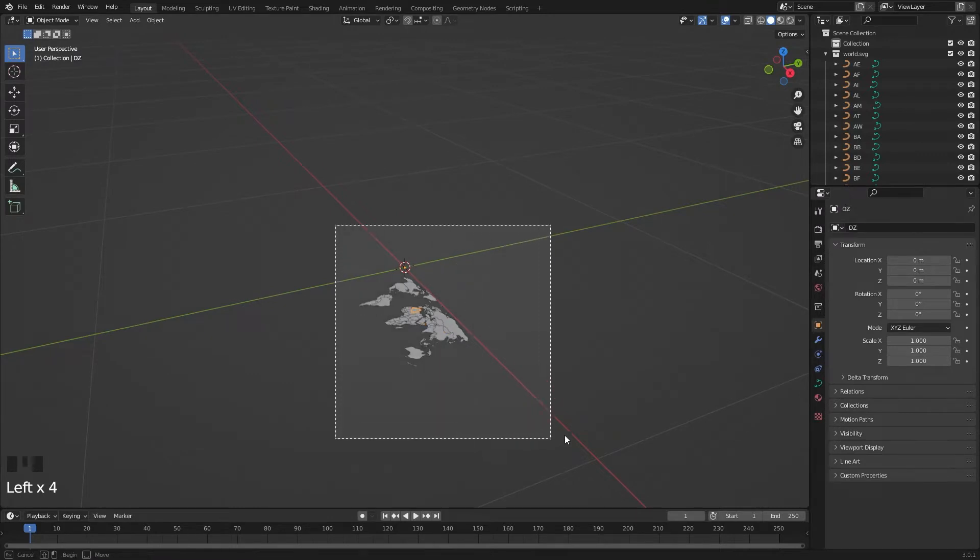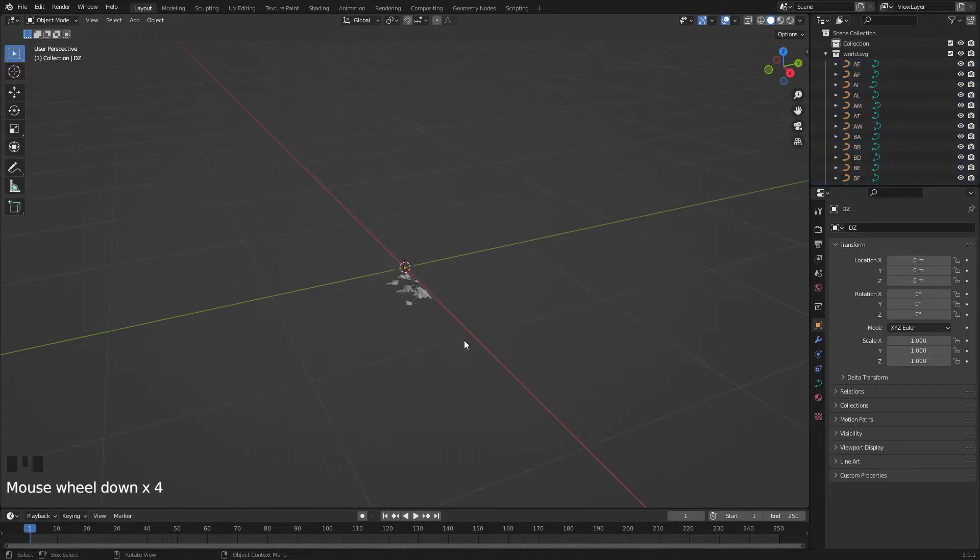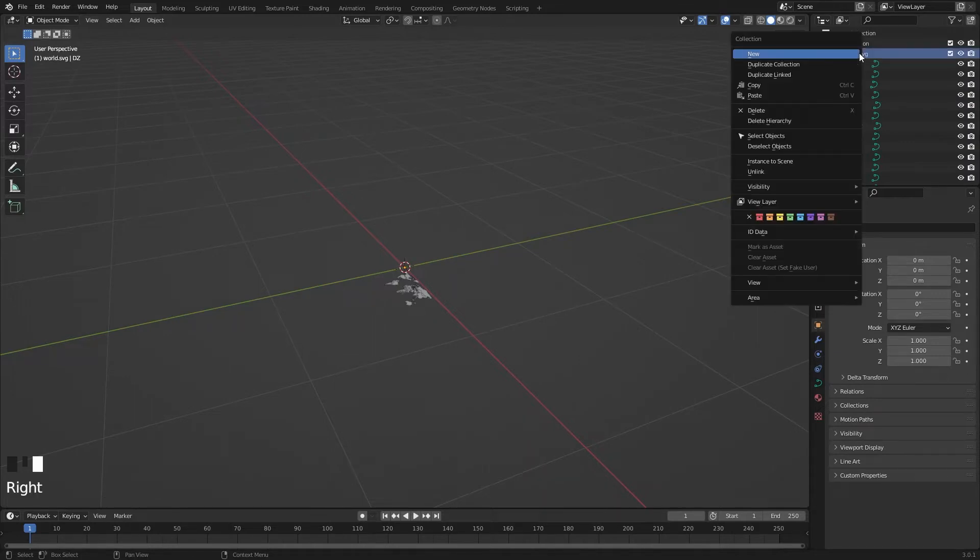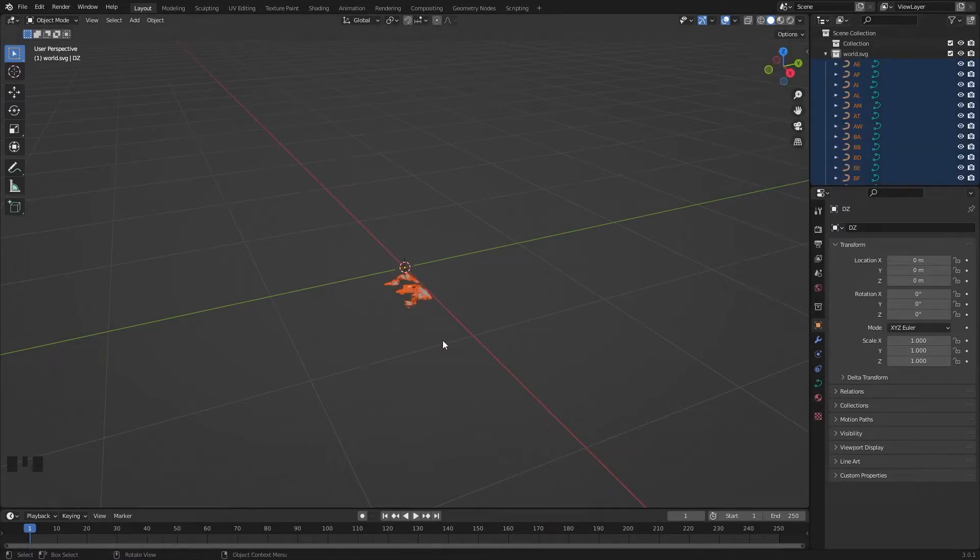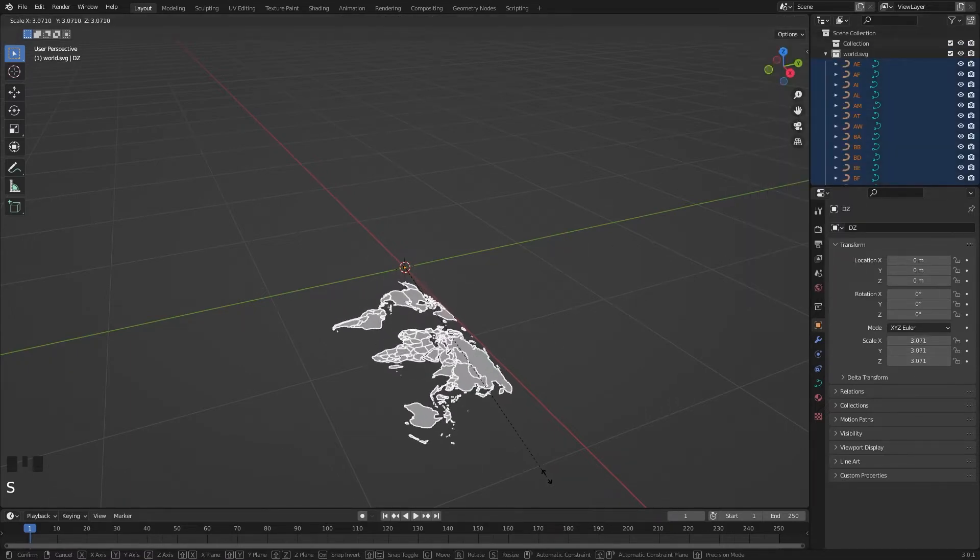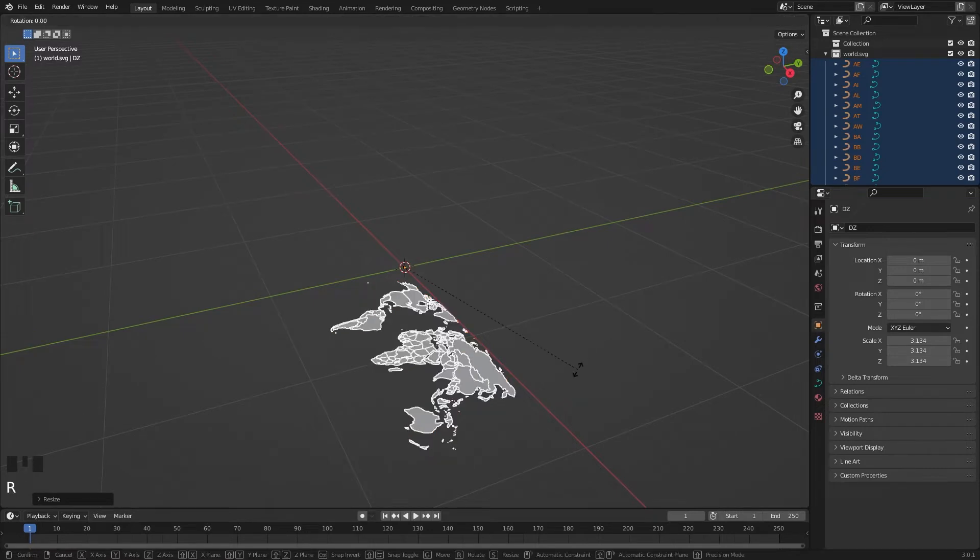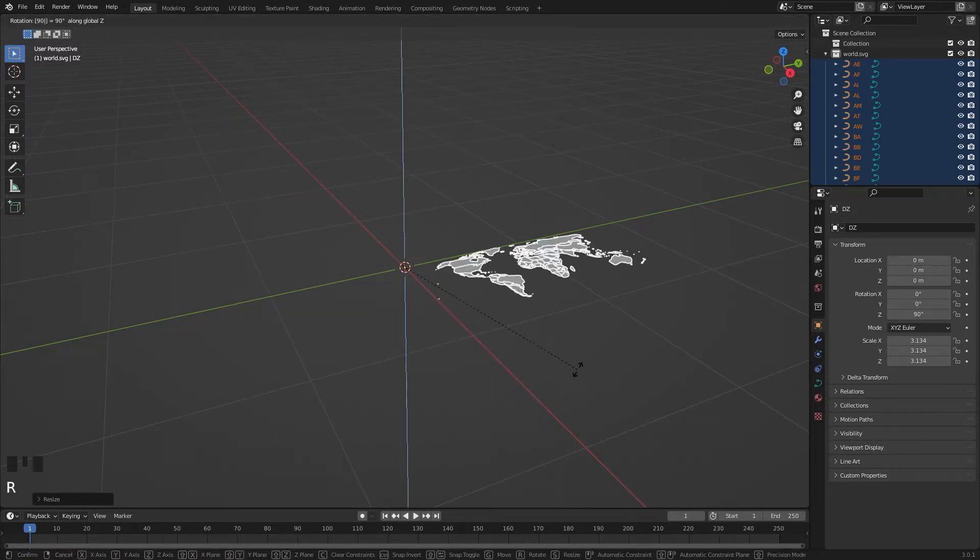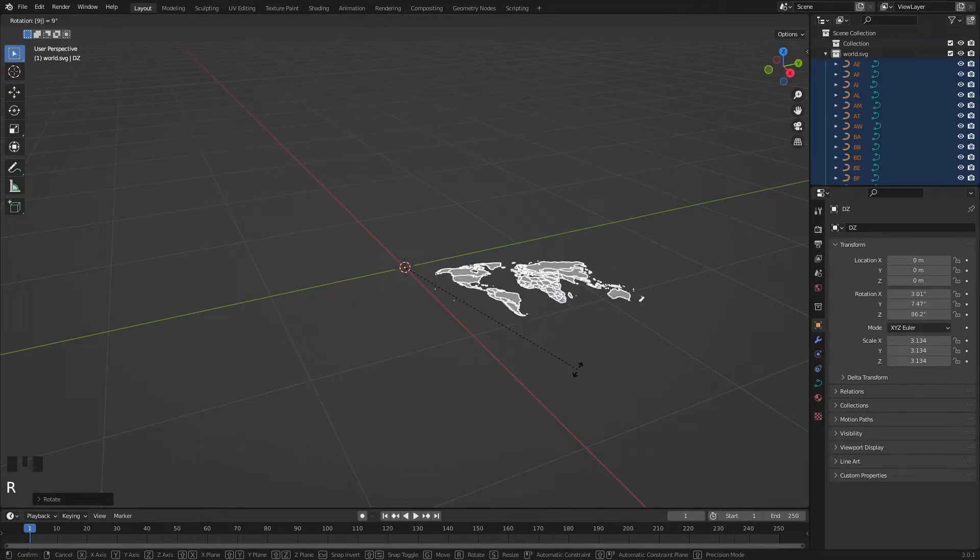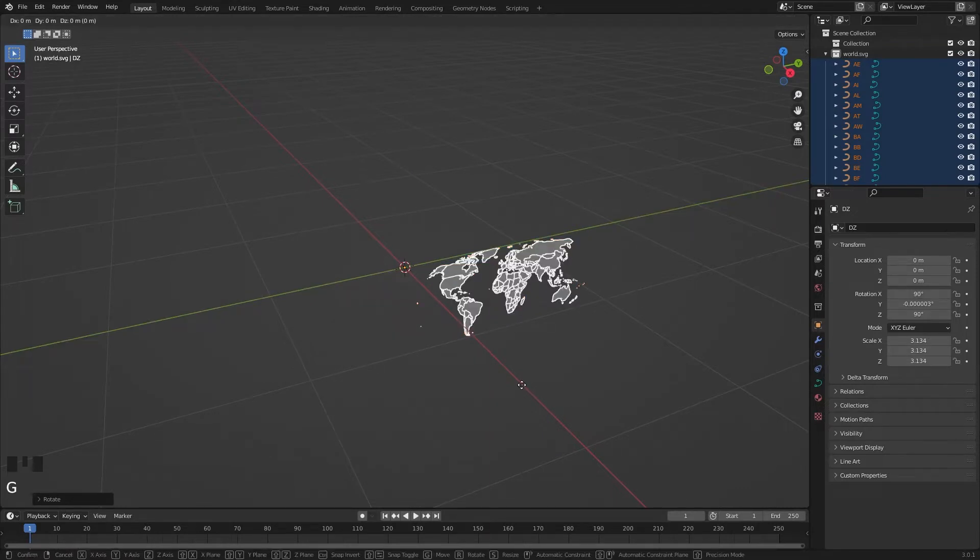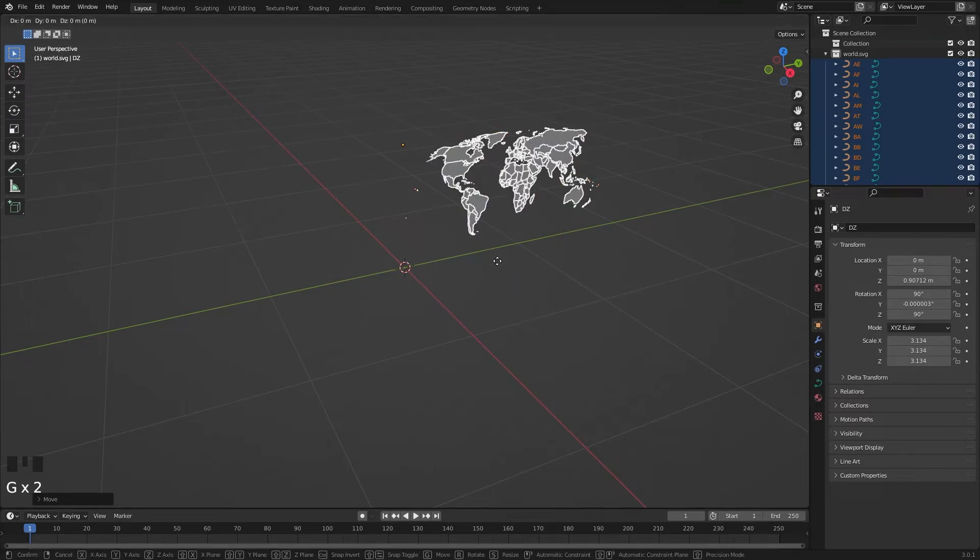You can select it like this, but there are some small islands that are not visible right now. So I'm going to select it from the outliner. On the world dot SVG, right click and choose Select Objects. Now scale it, rotate 90 degrees on the Z axis, rotate 90 on the Y axis, move it up and drag it to the center.